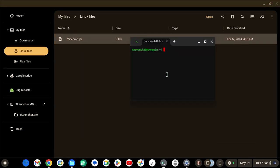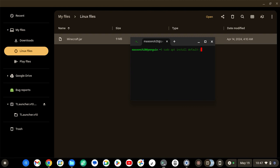So this basically, when you set up Linux and it's done, this should pop up. So I would minimize it, but just put sudo apt install default, and then just dash jre.